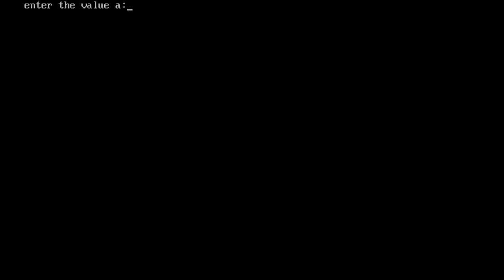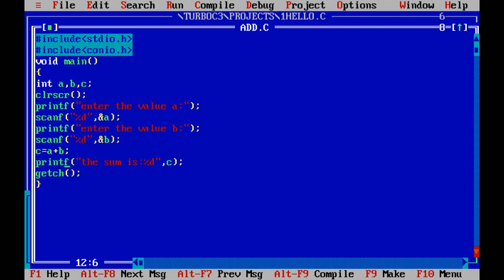This is how you execute and exit your program. After quitting the program, go to file and quit.